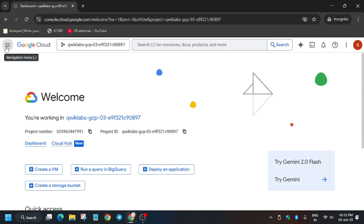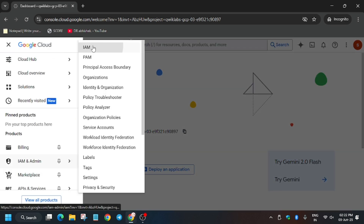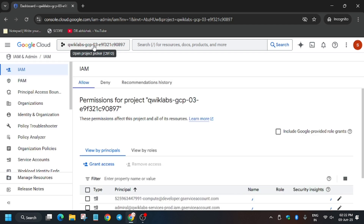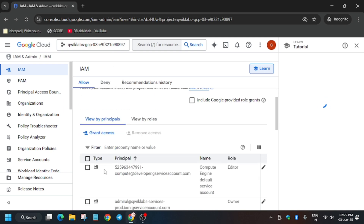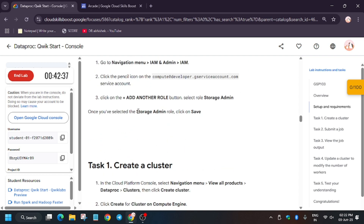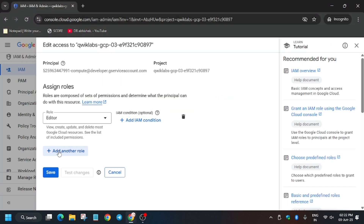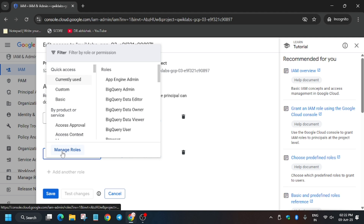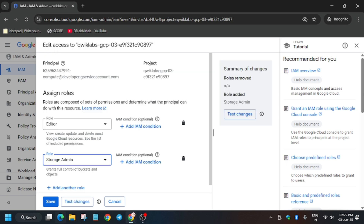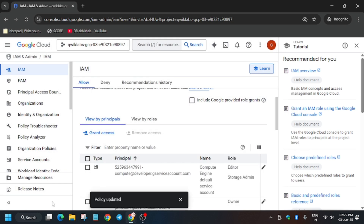Now we have to add a permission. Go to IAM and Admin and click on IAM. We need to add the Storage Admin role to the Compute Engine service account. Find the compute developer user ID, click the pencil icon, and wait for the roles to load. Click 'Add Another Role', type 'Storage Admin' in the filter box, select it from the dropdown, and click Save. It will take a moment to update the role.